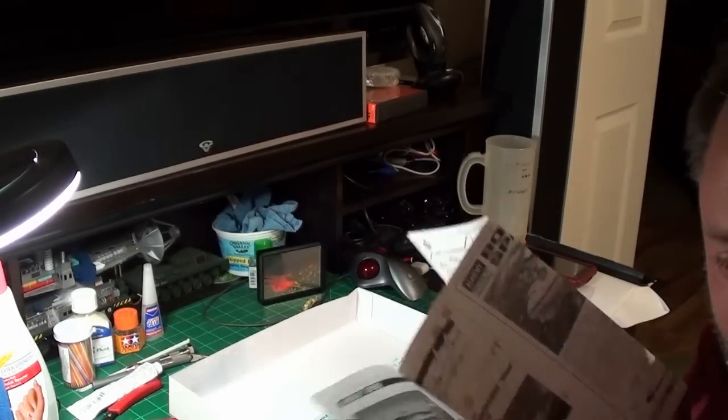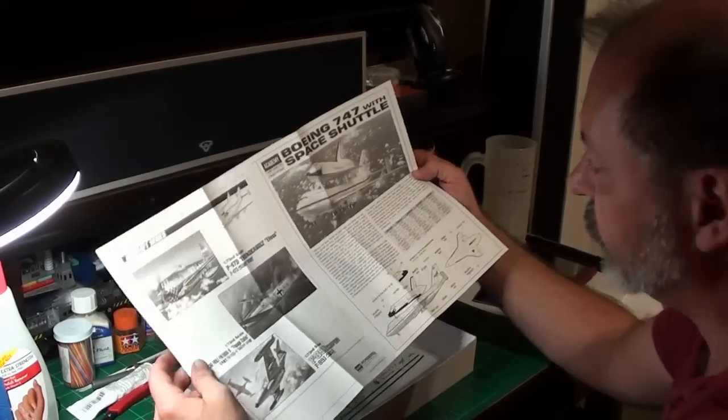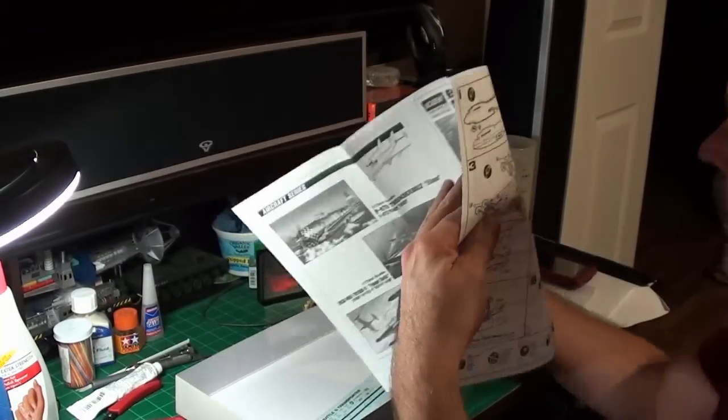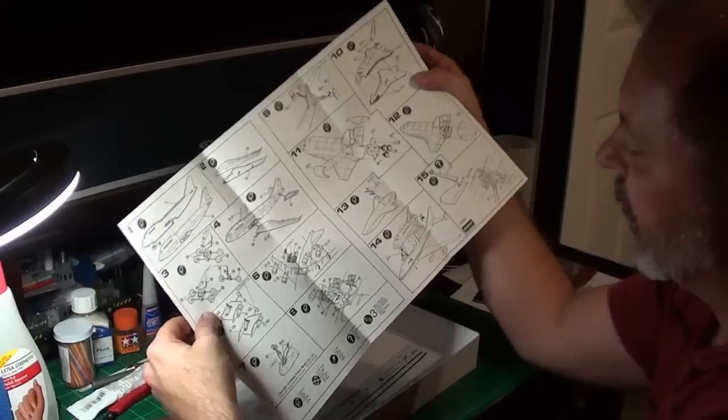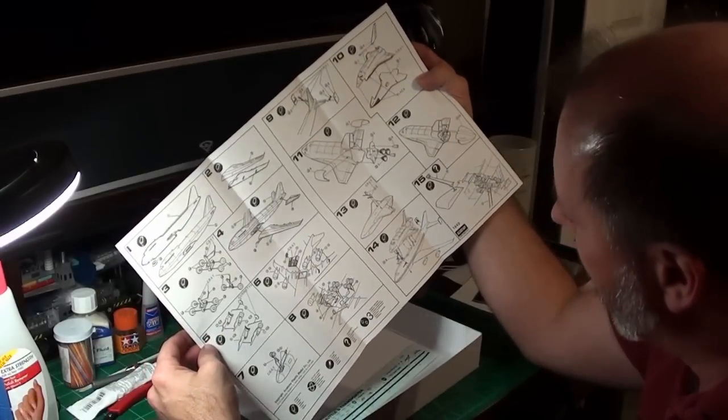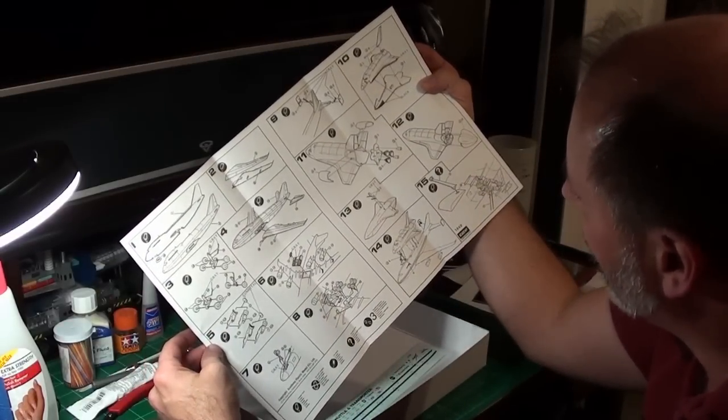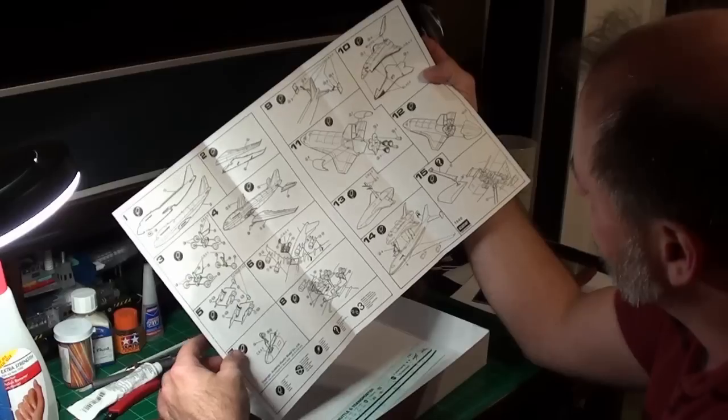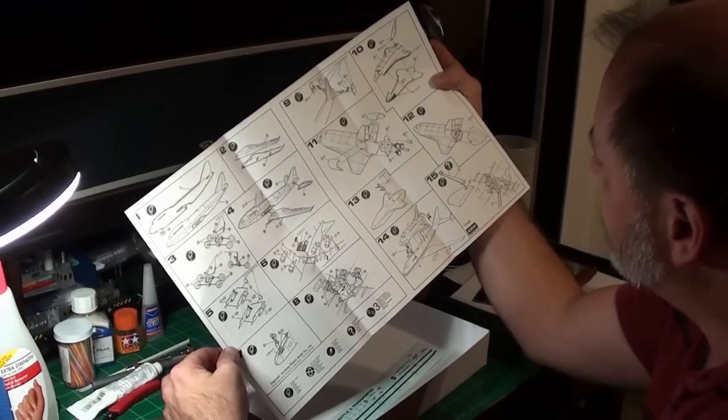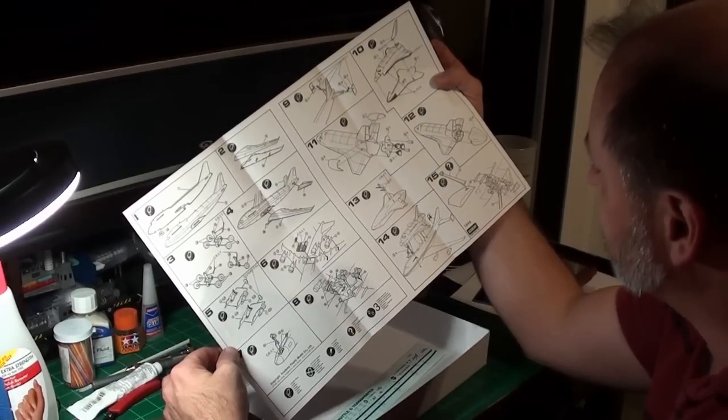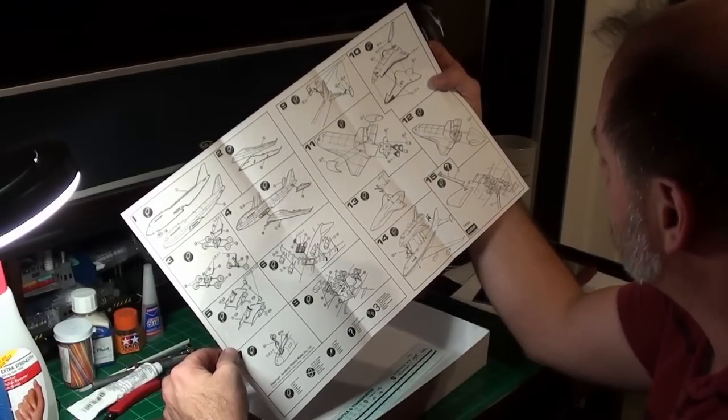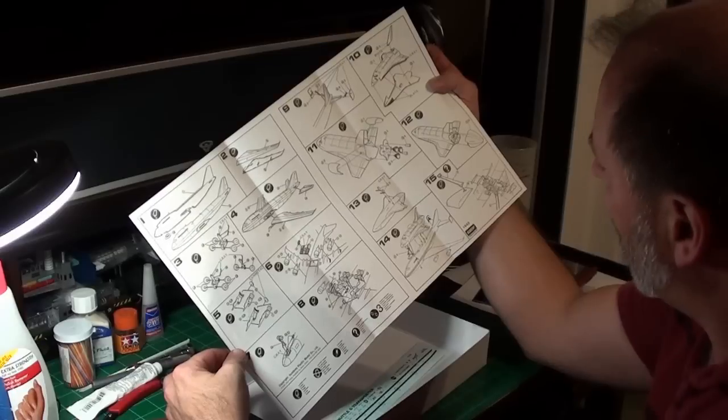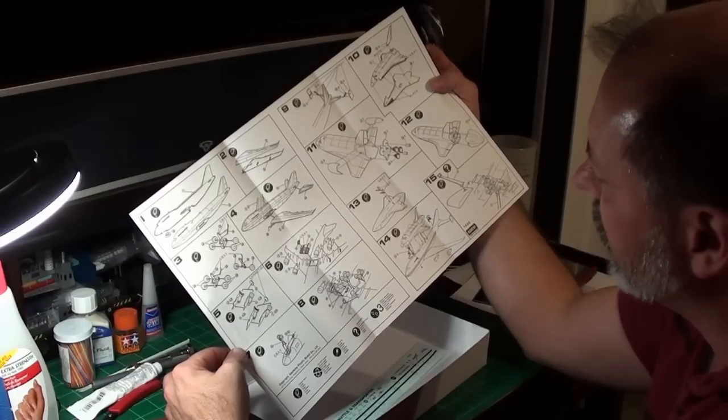The directions are a single sheet fold out. Space shuttle has like four steps to it, not much at all. The 747 has a few more steps.